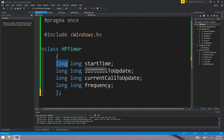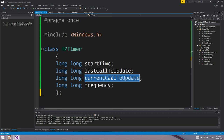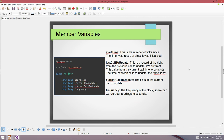The member variables for HPTimer are all long long — 64-bit integers. startTime is a timestamp from when reset was called — that's our zero time. lastCallToUpdate and currentCallToUpdate let us calculate the difference between two calls to update, to know how many ticks have elapsed between frames. lastCallToUpdate is the previous call's timestamp, and currentCallToUpdate is whatever the current call gave us. We also need frequency — the number of ticks per second of the high precision timer.